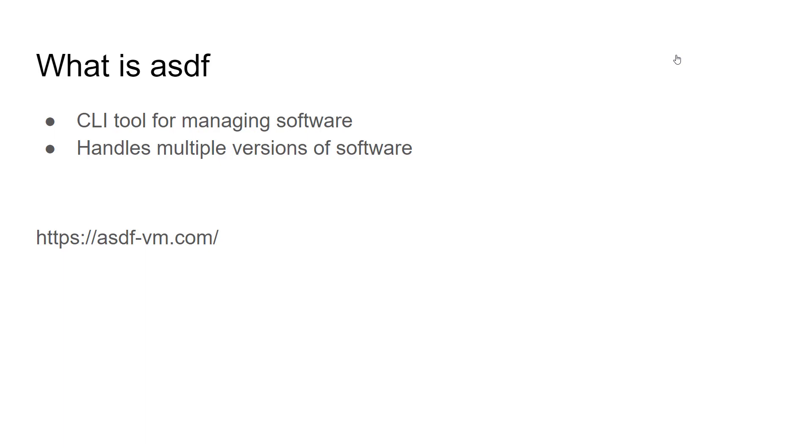ASDF is a CLI tool and it handles installing multiple versions of software packages and allowing you to switch between those versions at runtime.